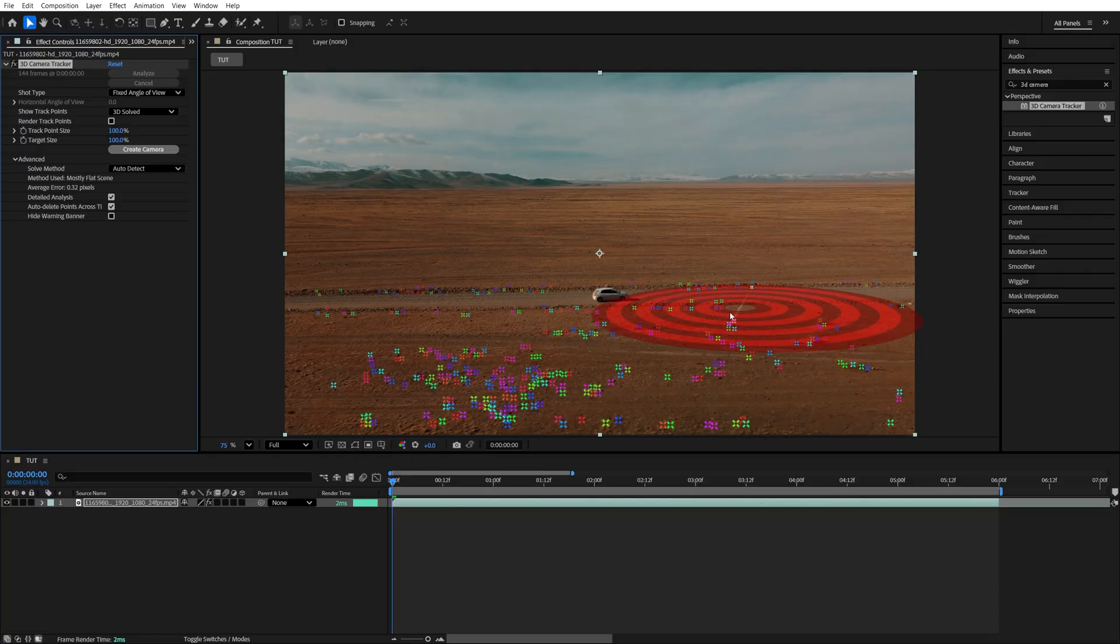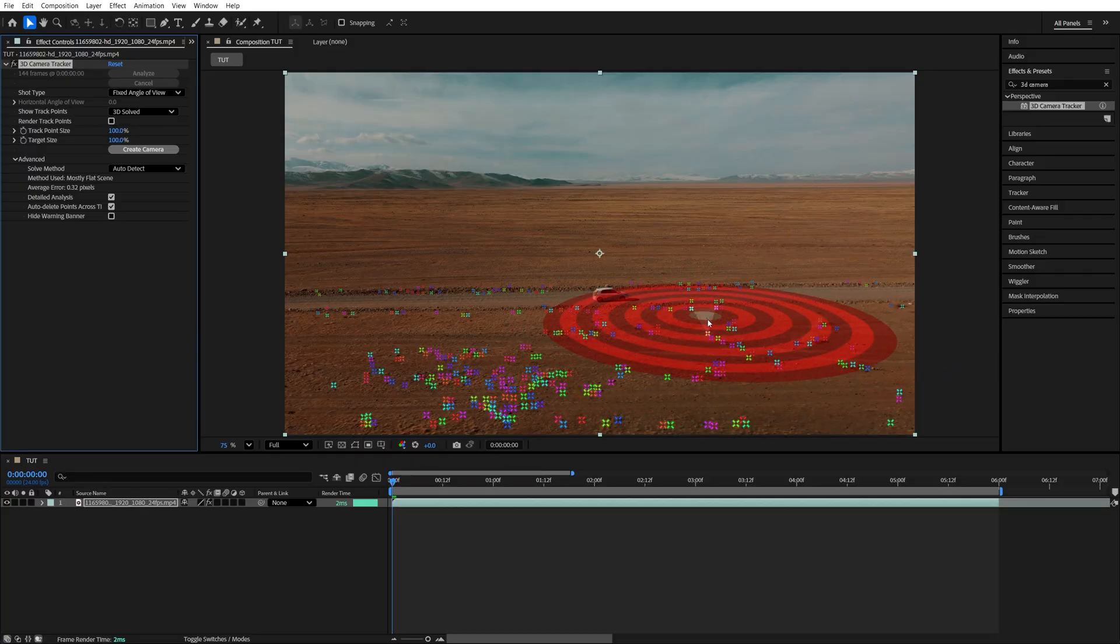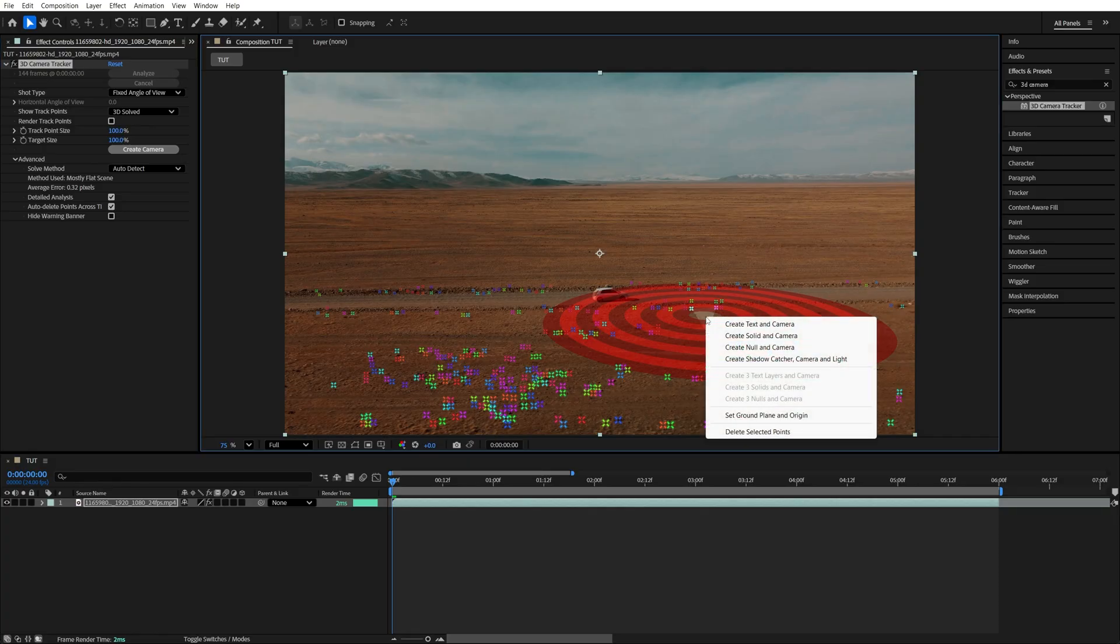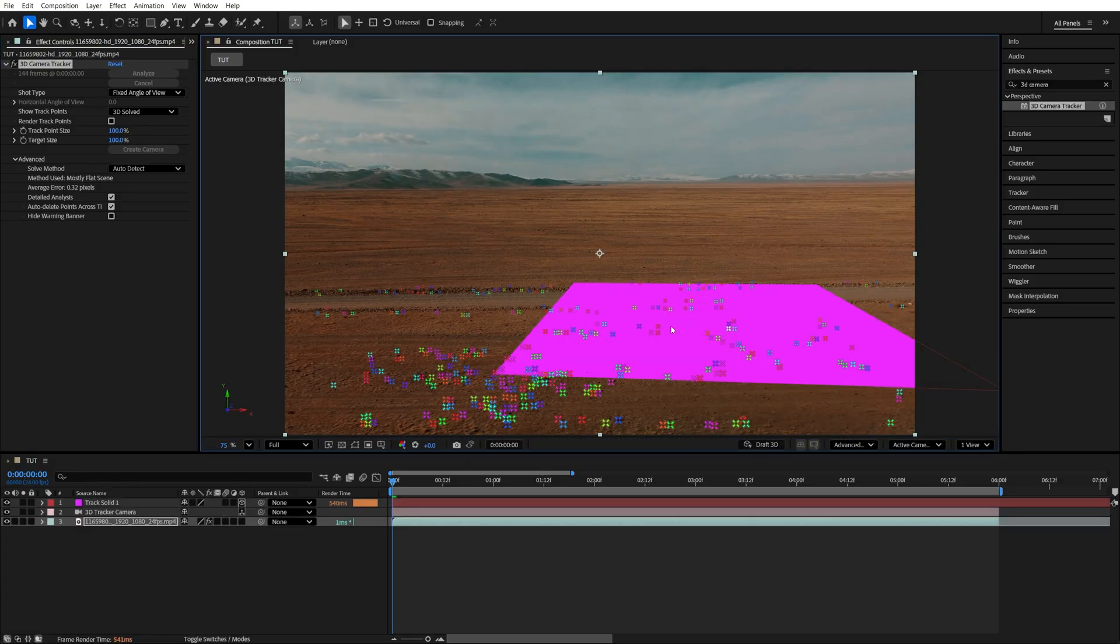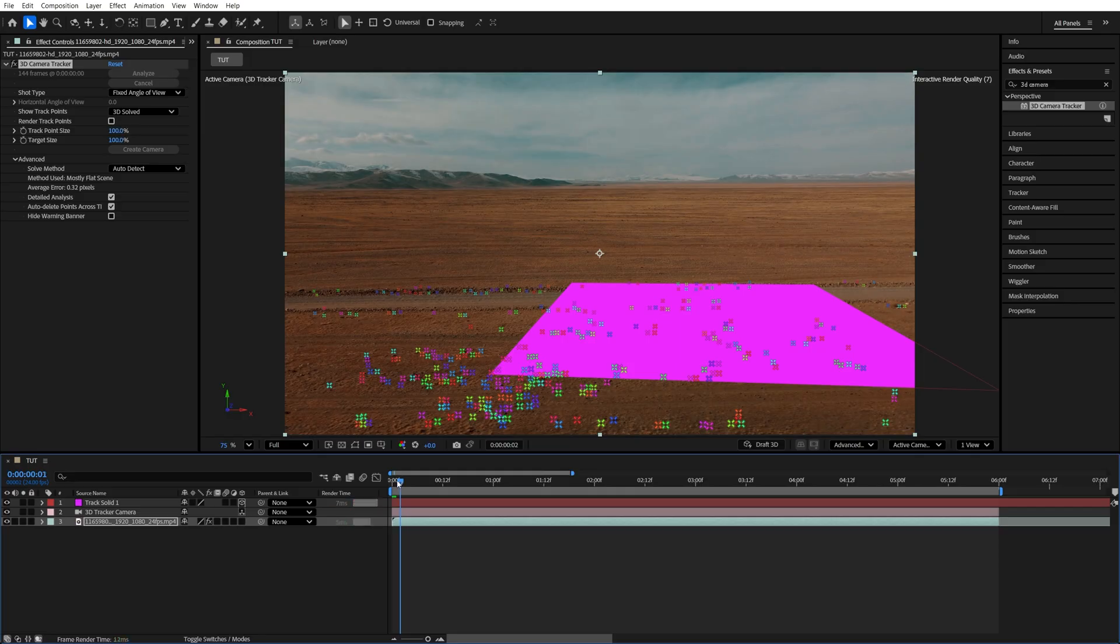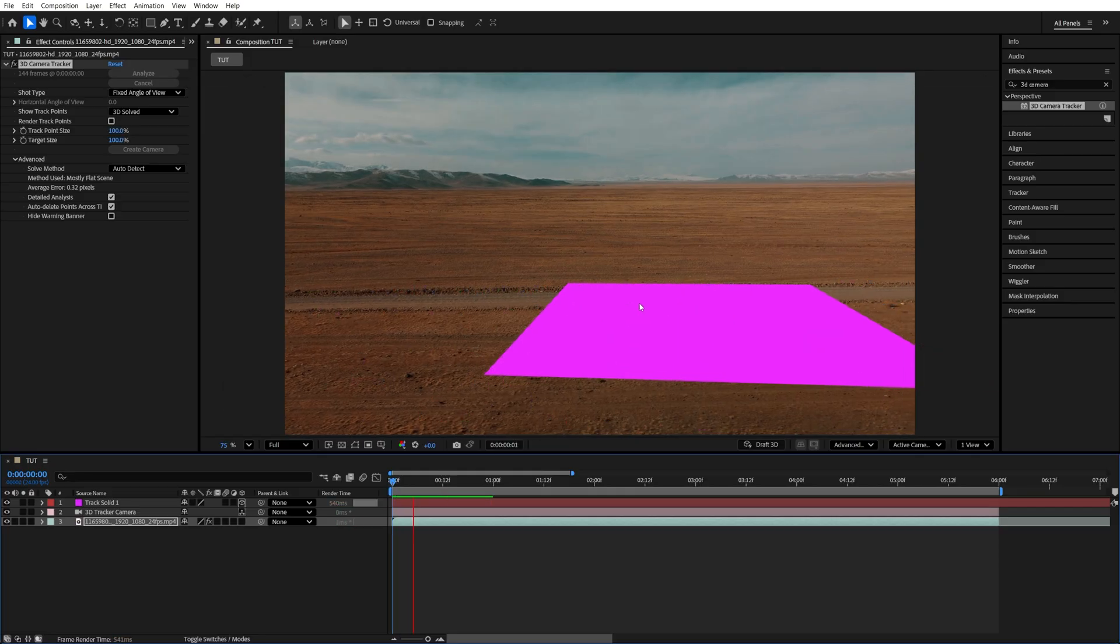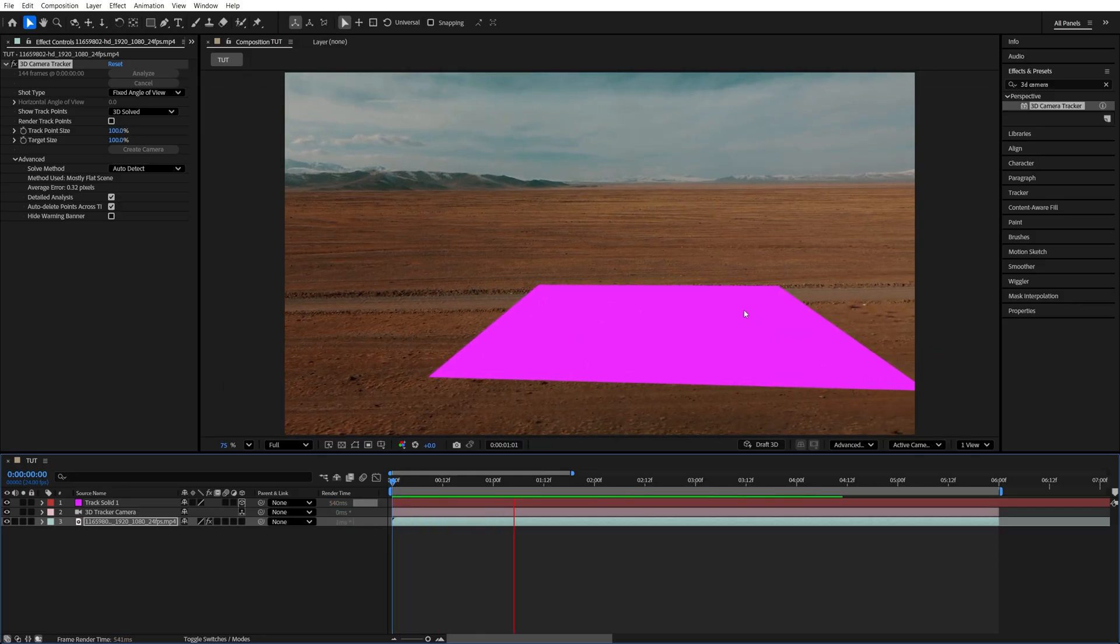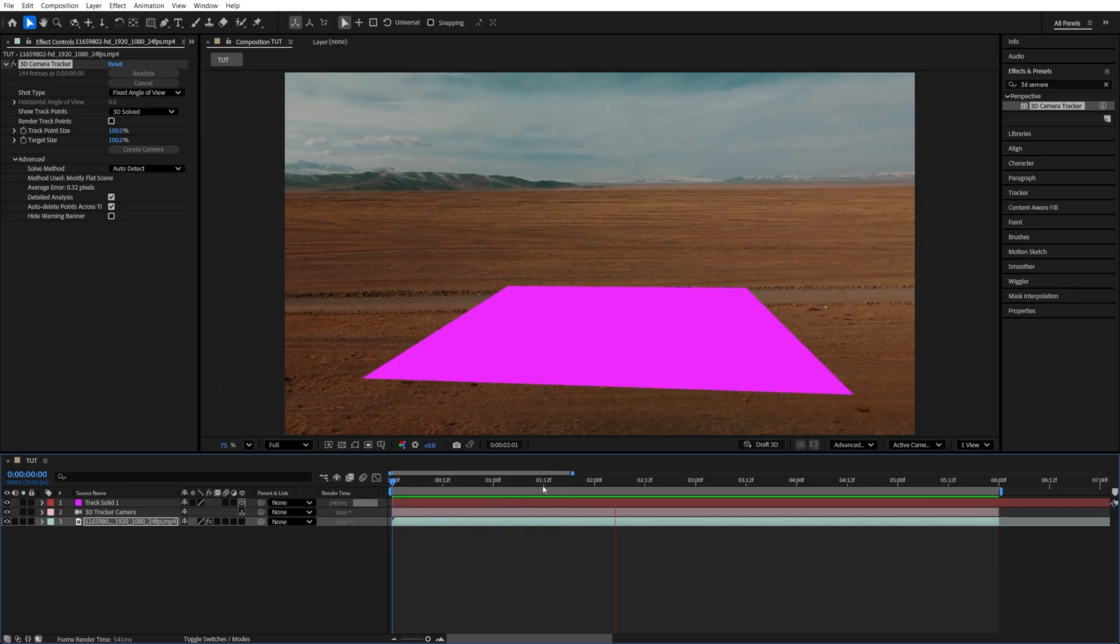So let's say I want to add a house in this area. So I'm just going to move the cursor here, right-click, Create Solid and Camera, and that will create the solid as well as the camera. And if we play this now, the solid will be stacked to this place, and it's not going to move.